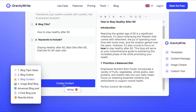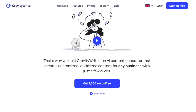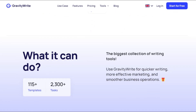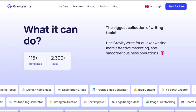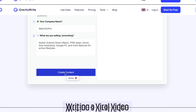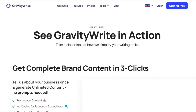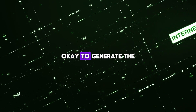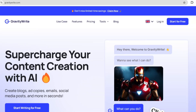GravityWrite lets you generate high quality, unique, and creative content for various purposes like websites, blogs, video scripts, and many more. To generate the script from GravityWrite we need to create an account on it.